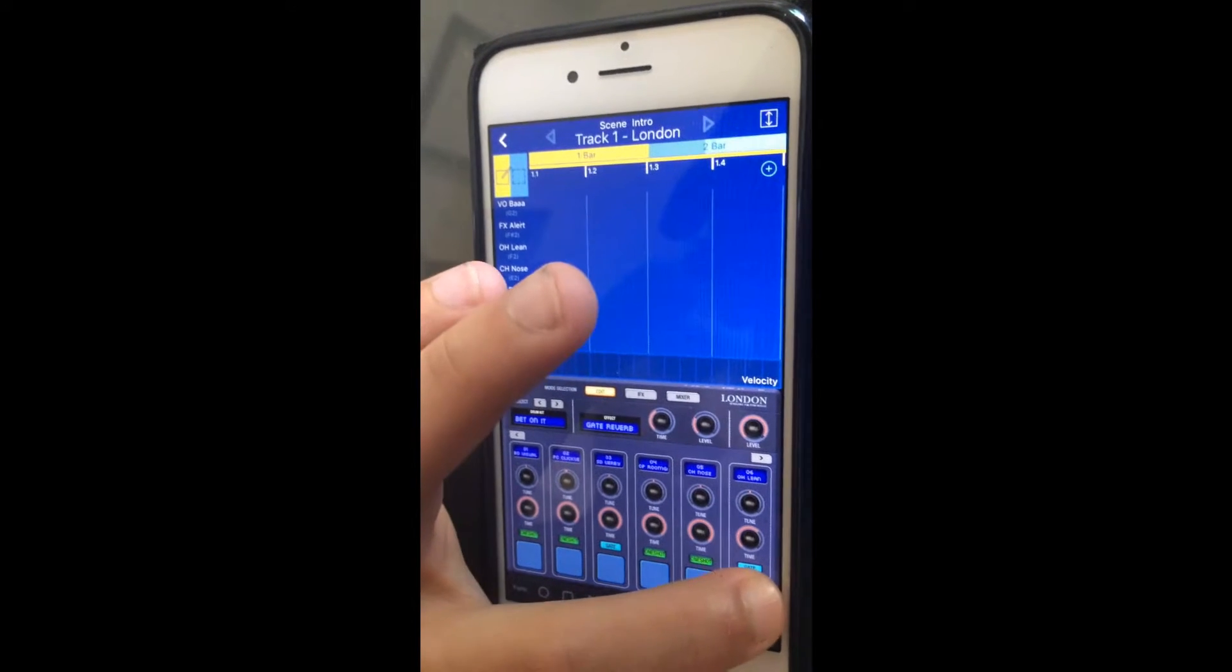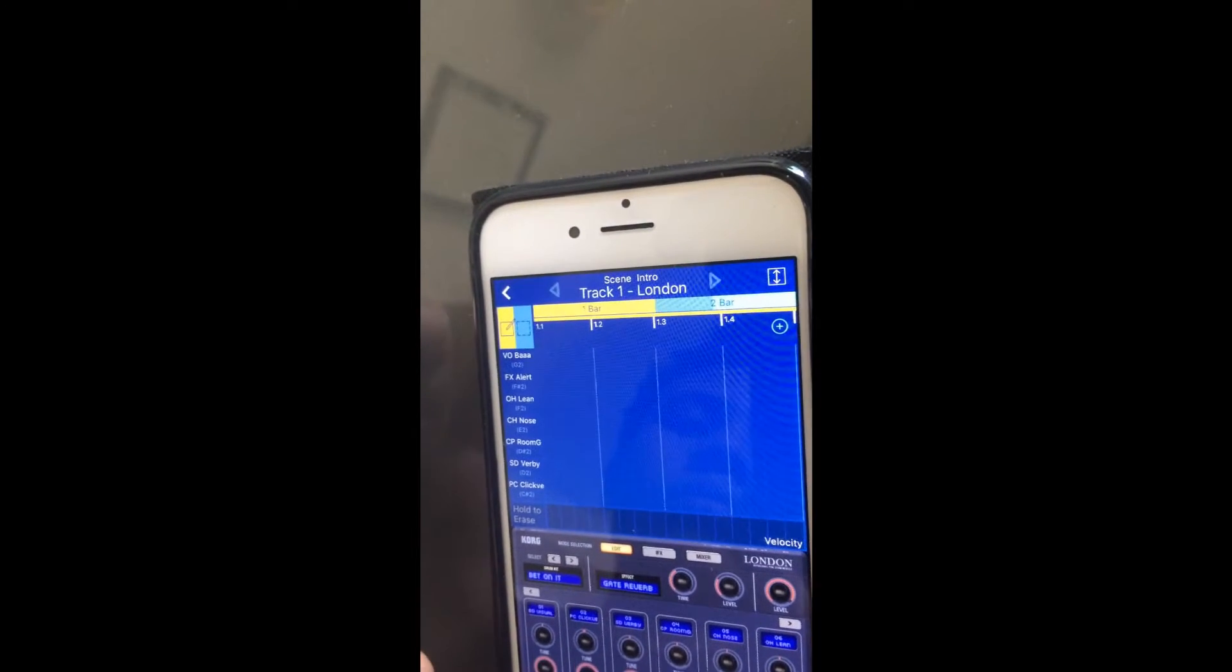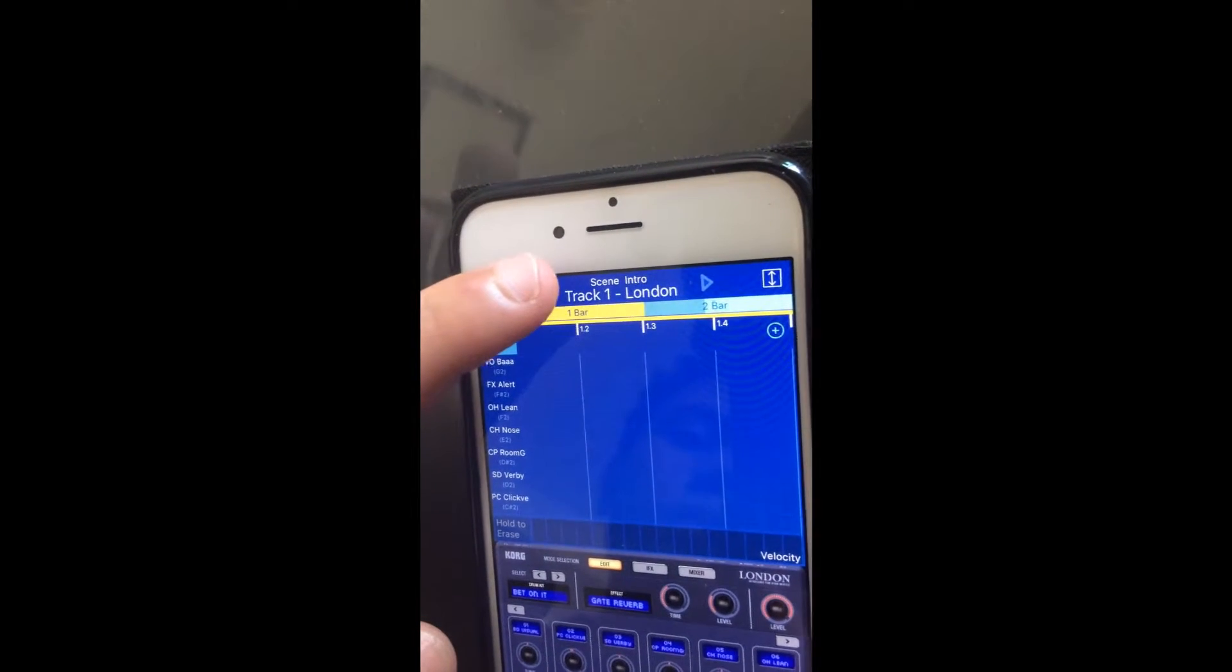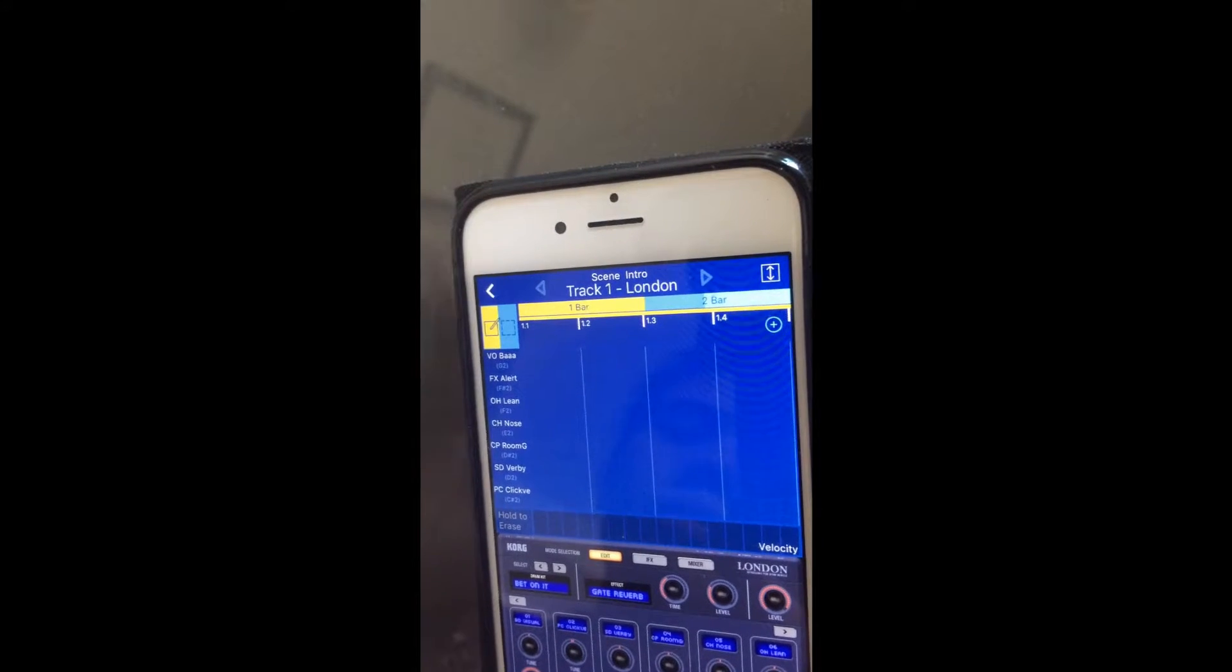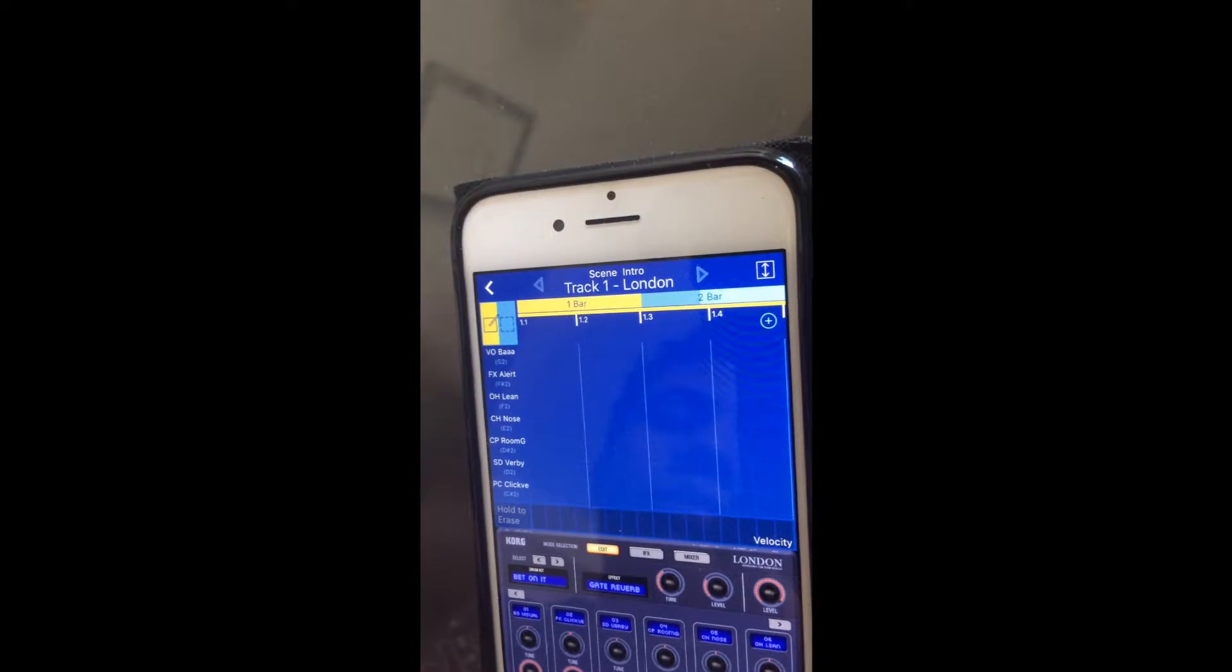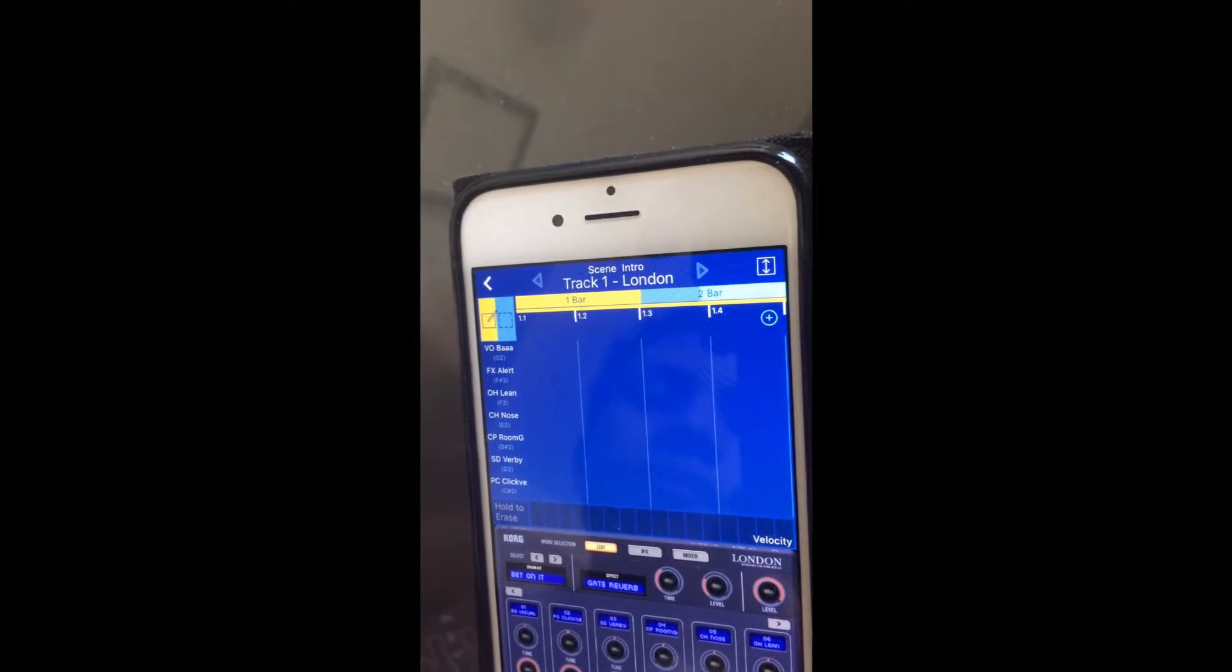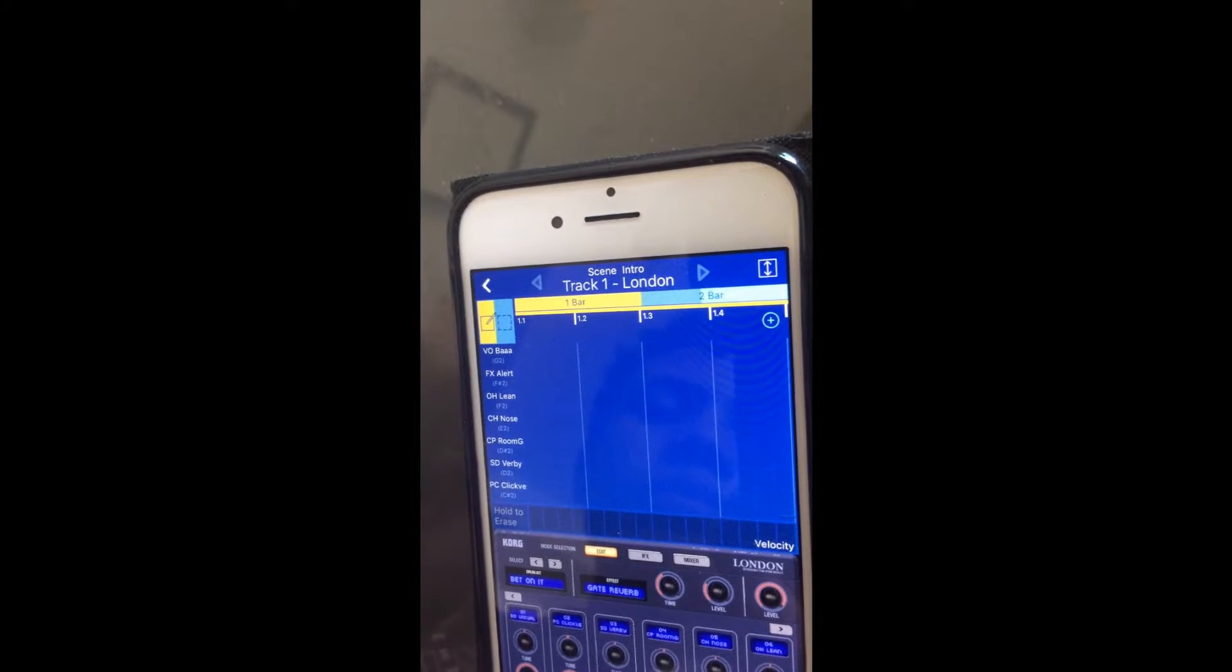At the top of the display you have your track information. So this is track 1 using the London instrument, and we know the scene or the section is called intro.